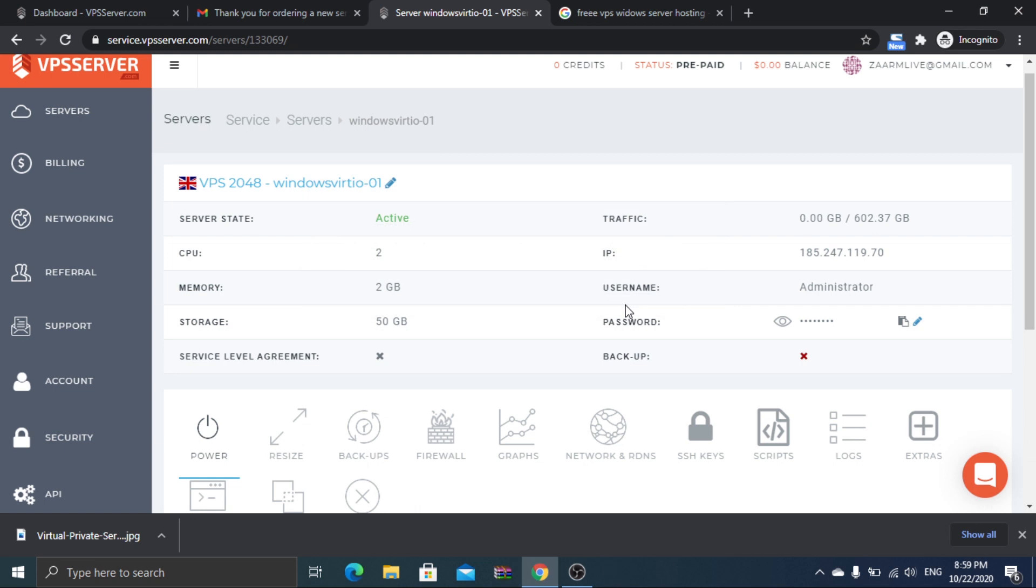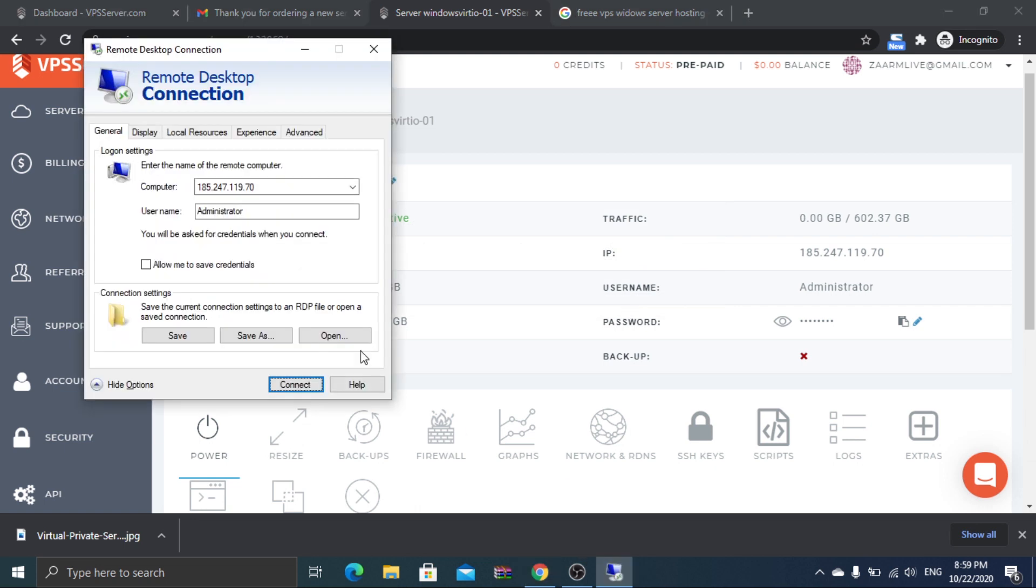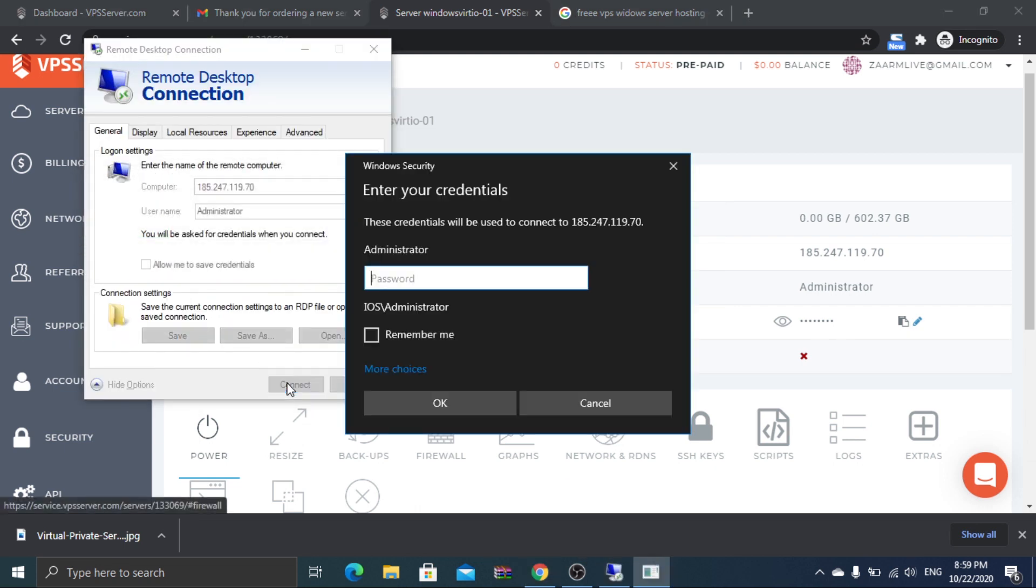Here you can see the password for remote desktop connection. Open Remote Desktop Connection, which is already installed on any Windows machine, and enter the credentials to connect to your virtual machine.